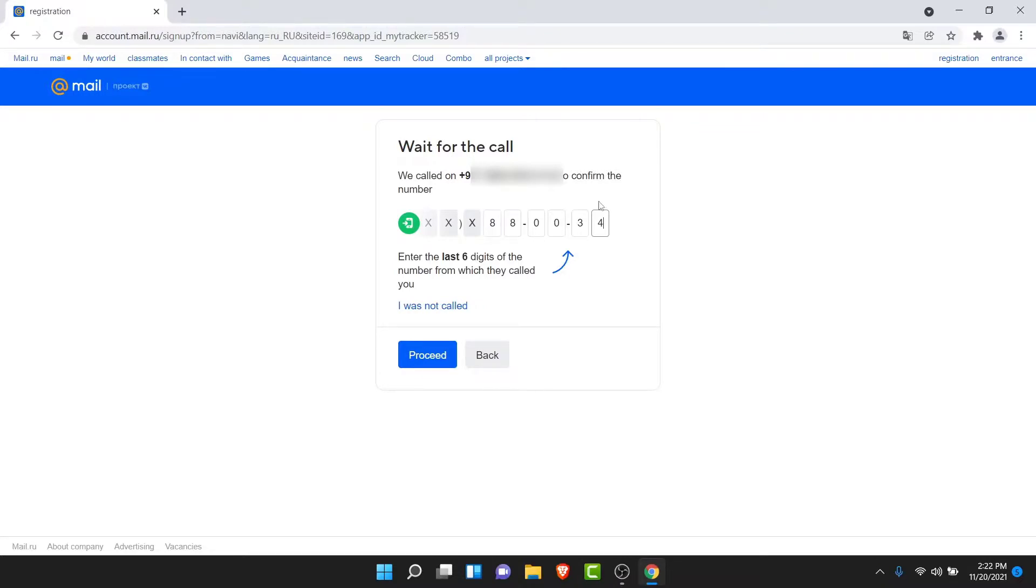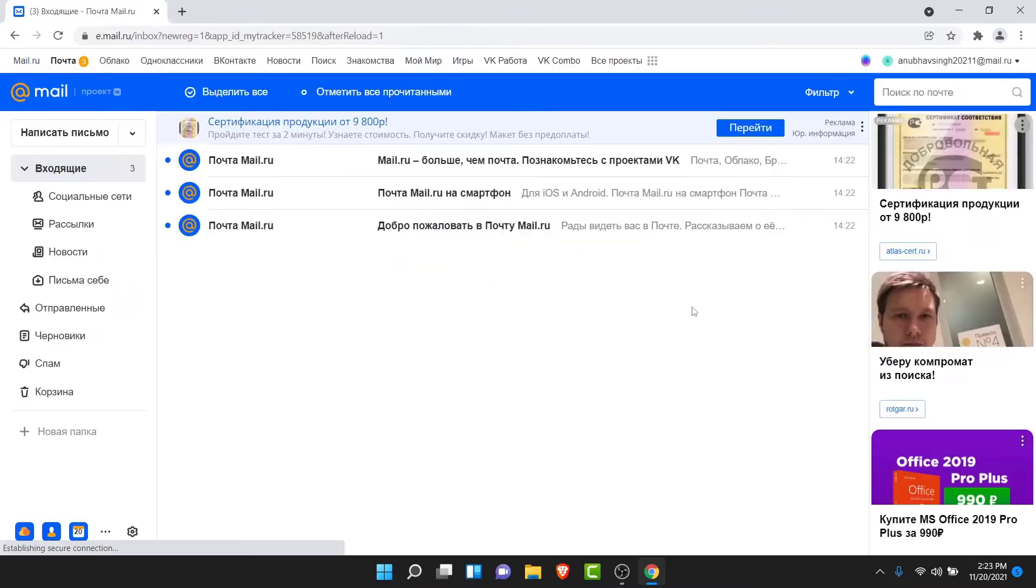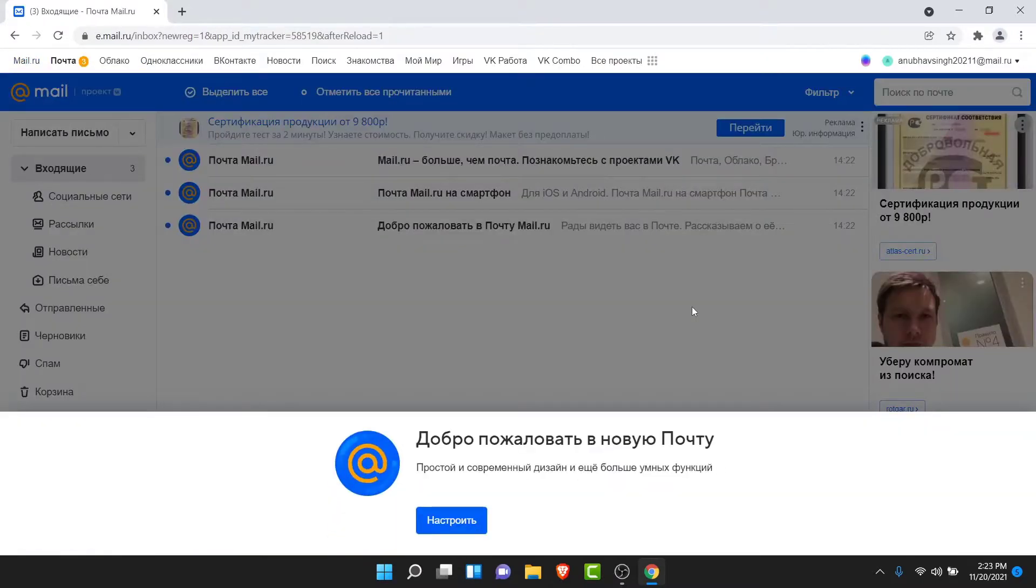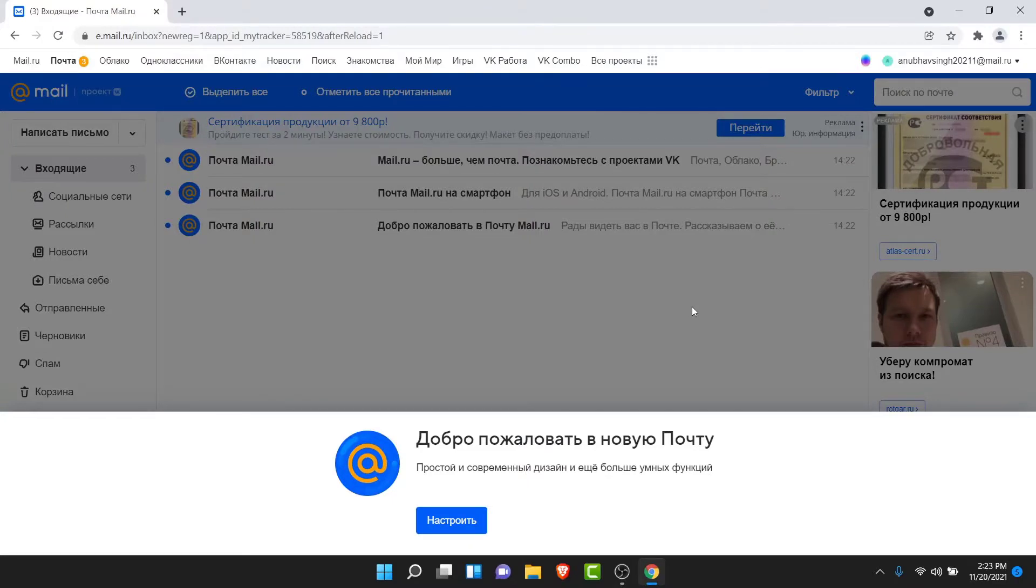Once you do that, once you enter the last six digits of the phone number they called you with, tap on the Proceed button. Once you tap on the Proceed button, you will successfully create your mail.ru account. So those were the simple steps in order to create a mail.ru account in a very easy way.